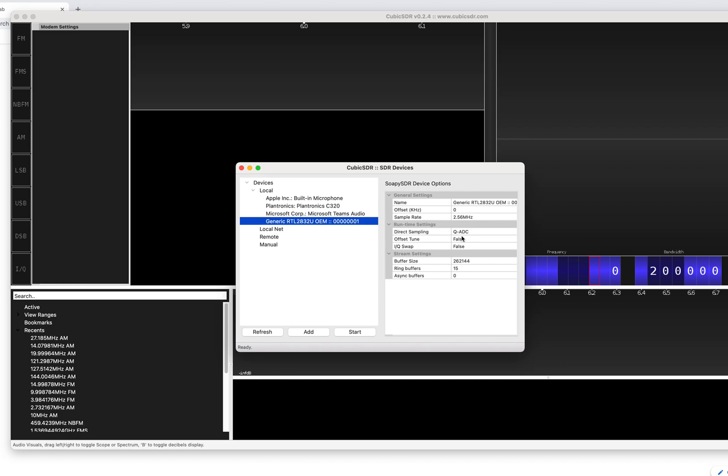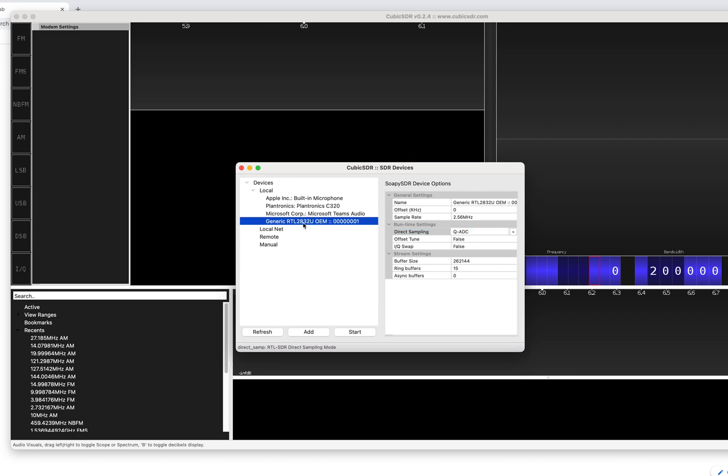You want to then make sure that it's on QADC. This will basically make the HF work better. It will probably come up on off. Make sure it's on QADC. And now hit the start key.